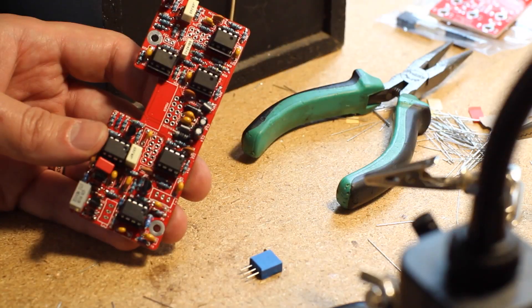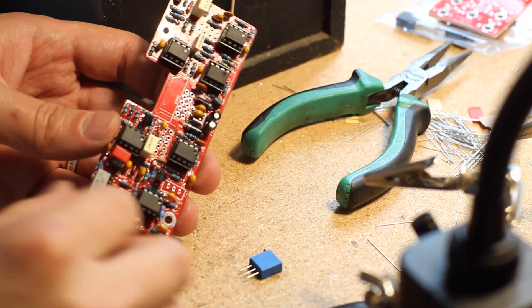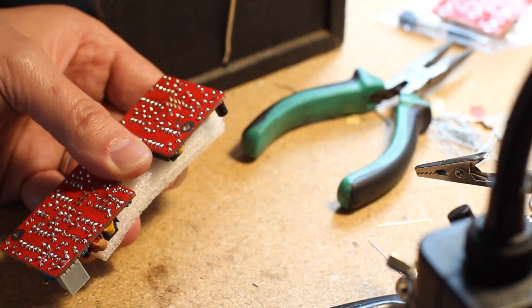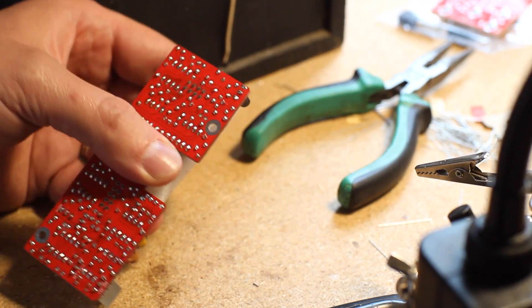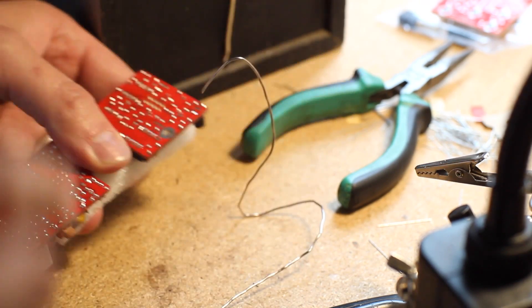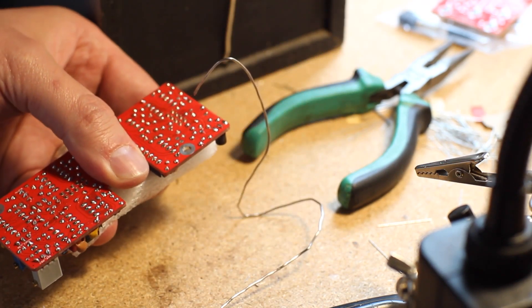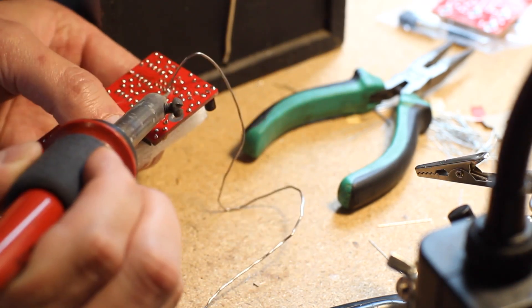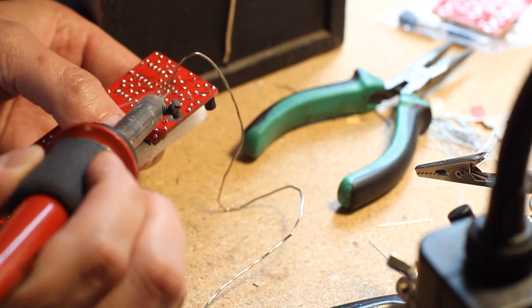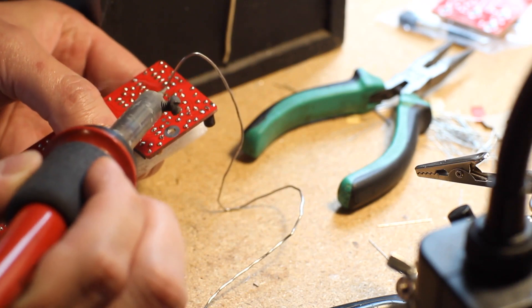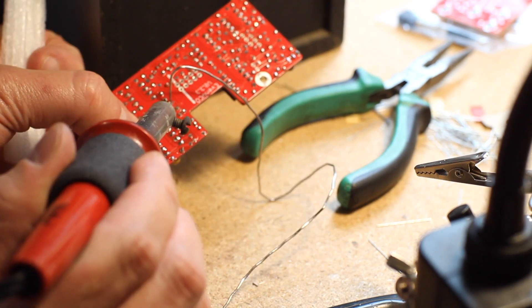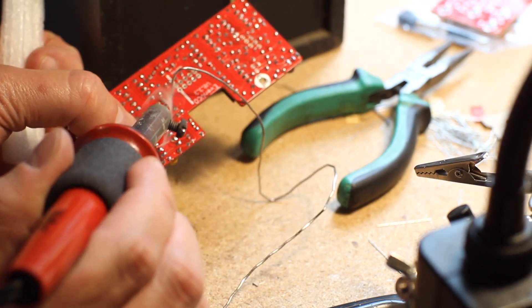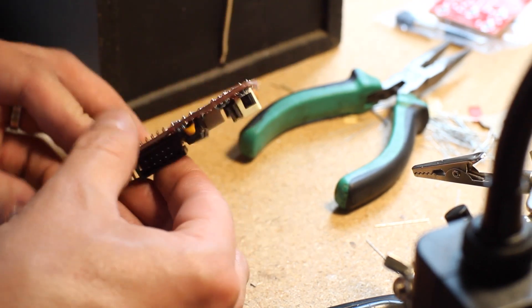After that, I mounted the trim pots, and using the foam the ICs came in to hold them in place, I used my snake charmer technique, where I make a freestanding solder hook so I can hold the board with one hand and the iron with the other, and solder the trim pots on nice and snug.